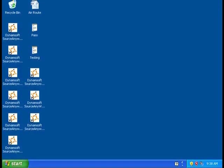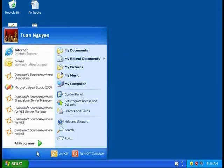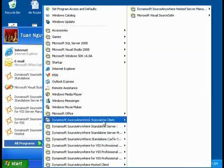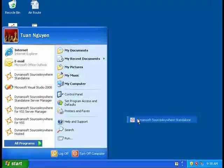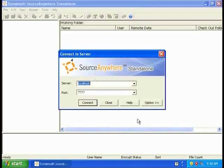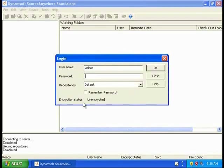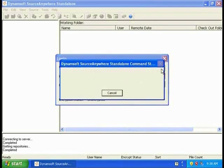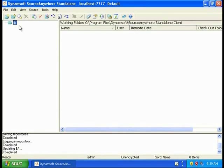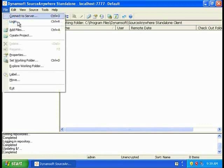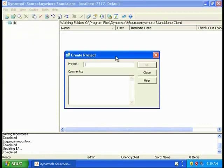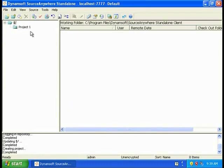I'm going to guide you through the basic operations of Source Anywhere Standalone. First, let's open Source Anywhere Standalone Client. I'm going to create a project. To create a project, you can create through the File menu, and click Create Project. I'm going to name it Project 1.